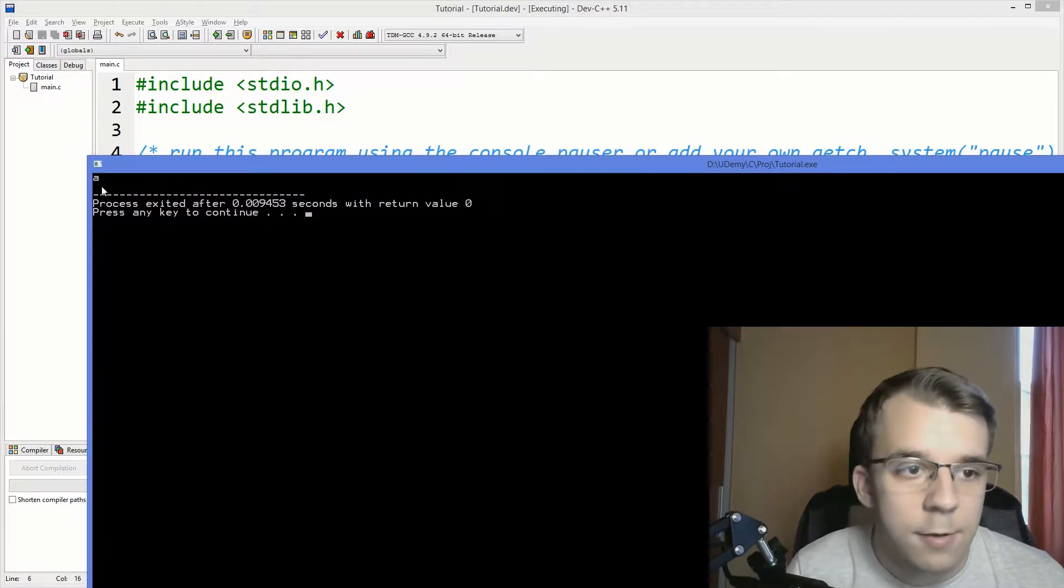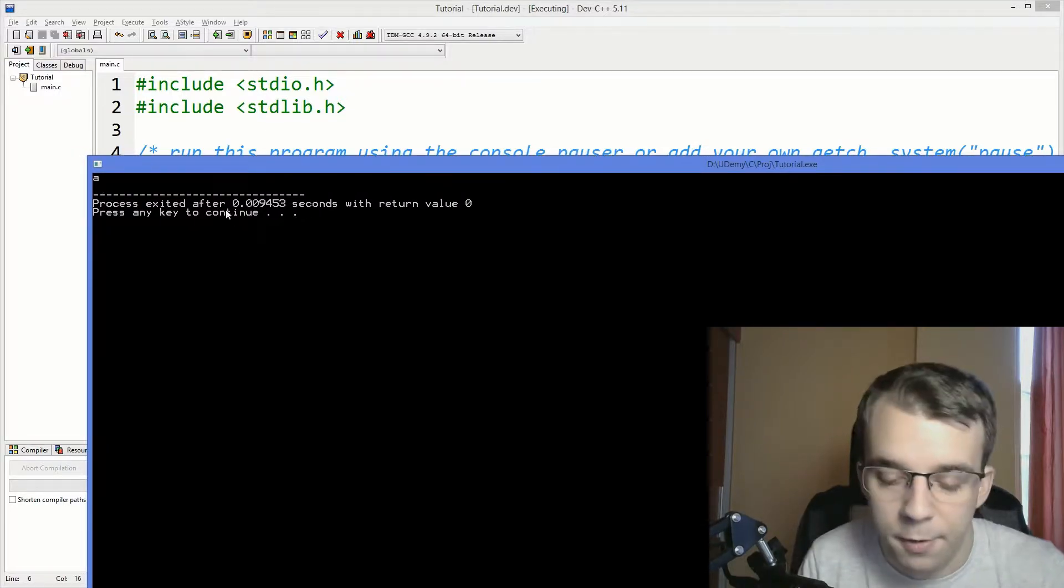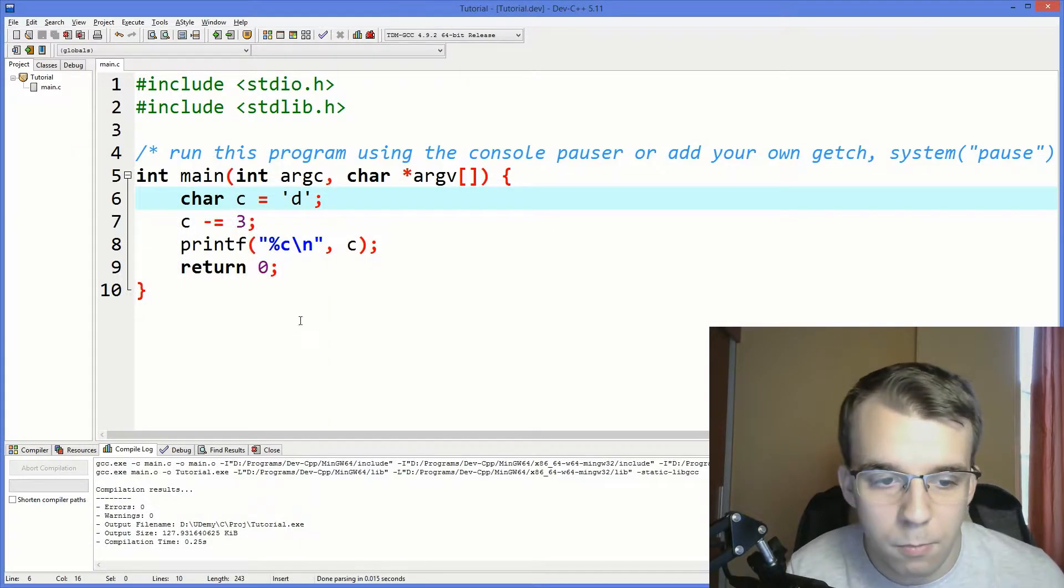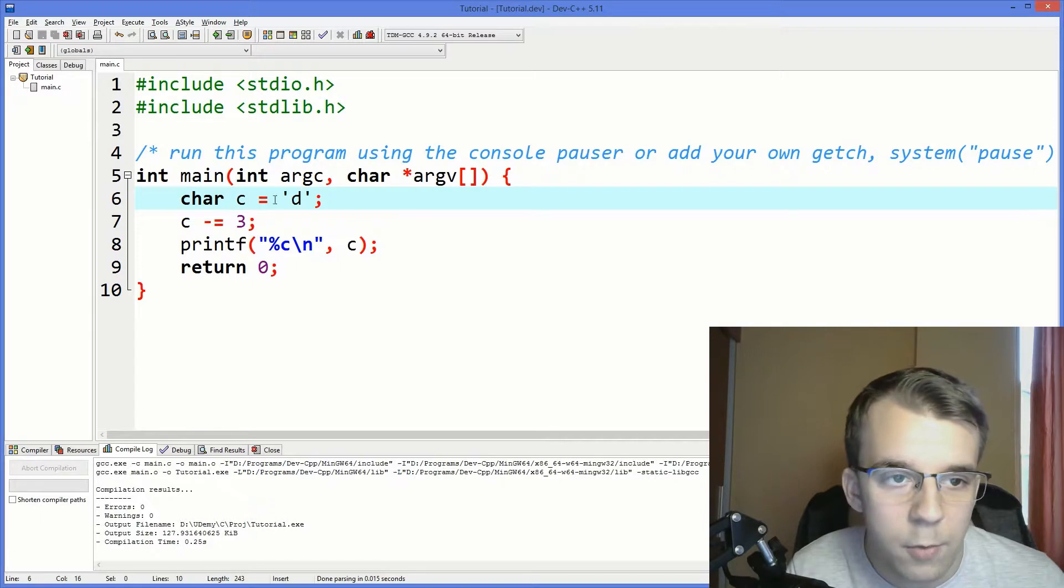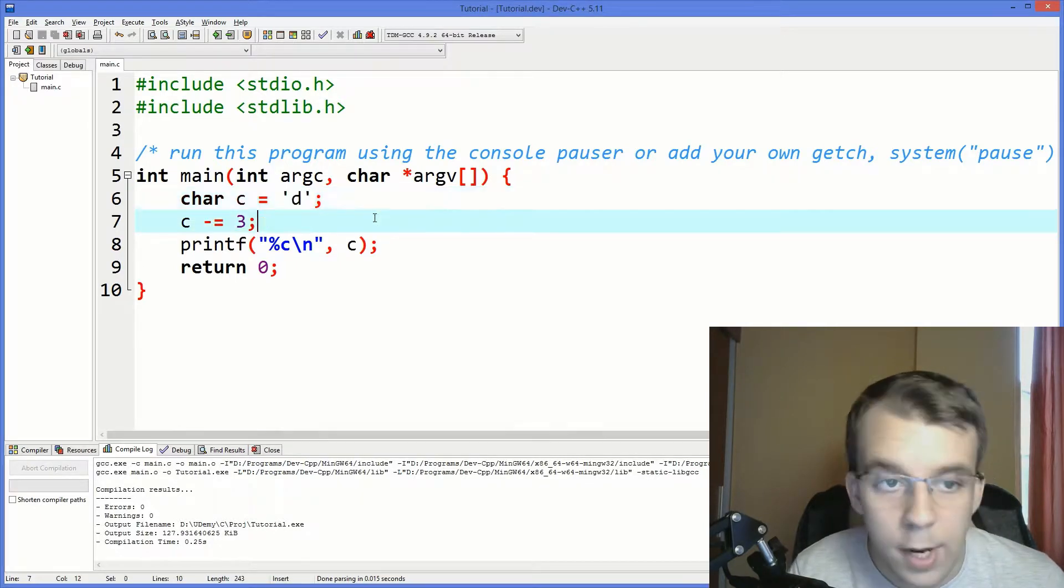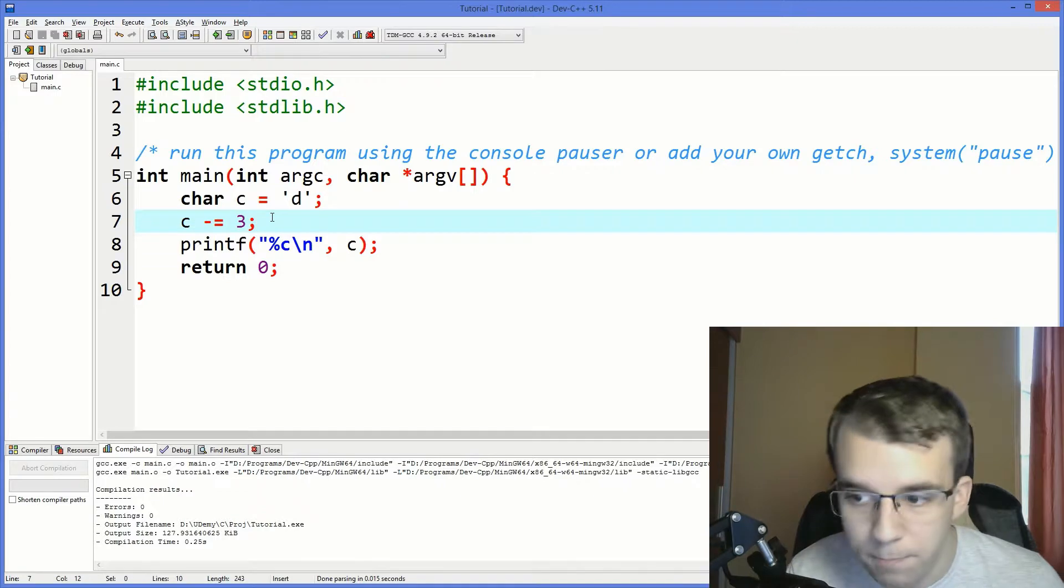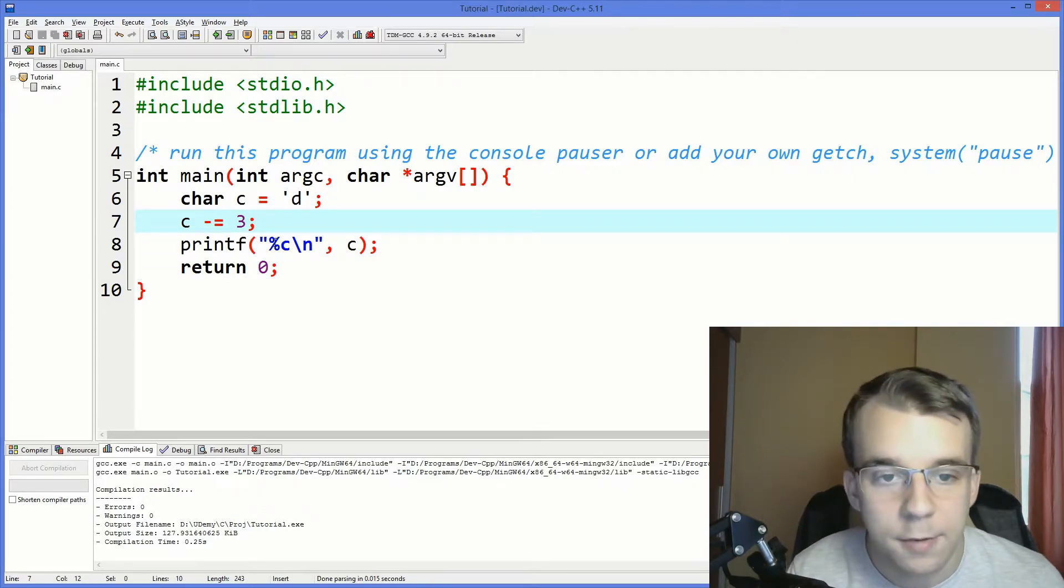Aha, so it's A. What happened here? So what's going on here? How we can go from D to A by subtracting 3? Well, the answer is the ASCII table.